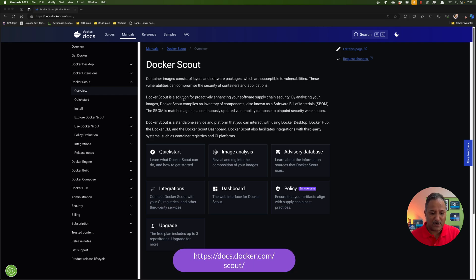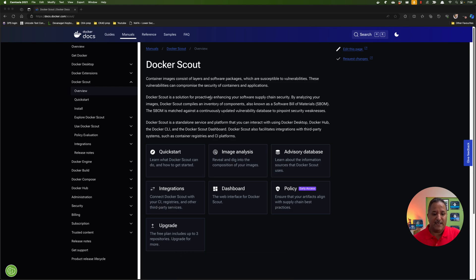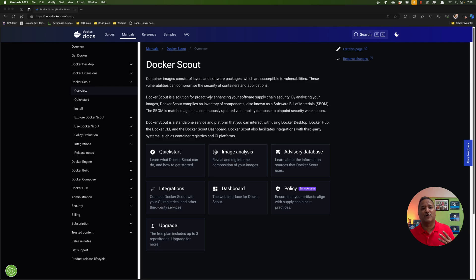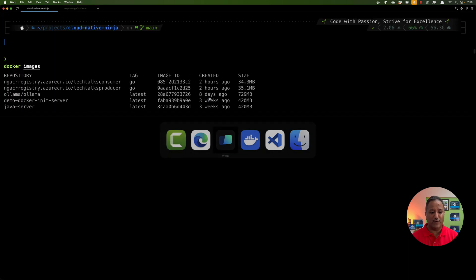If we head over to the Docker Scout overview page, it says that Docker Scout is a solution for proactively enhancing our software supply chain security. It analyzes the images and compiles an inventory of the components used by our application — this is called a Software Bill of Materials, or SBOM — and then it checks all the different dependencies or packages against the continuously updated vulnerabilities database to pinpoint any security vulnerabilities or weaknesses.